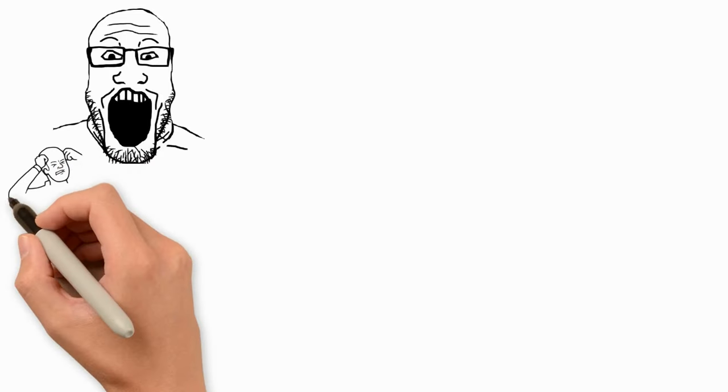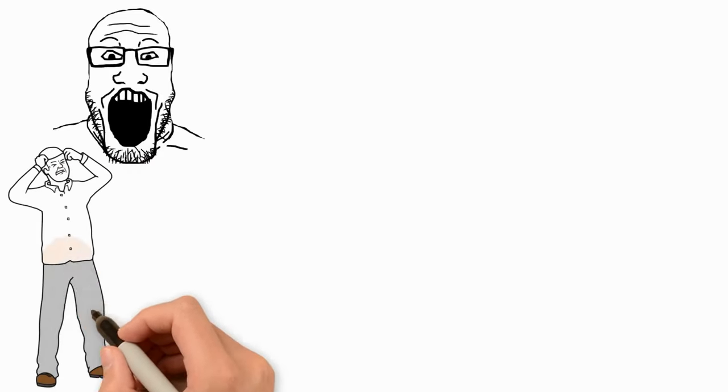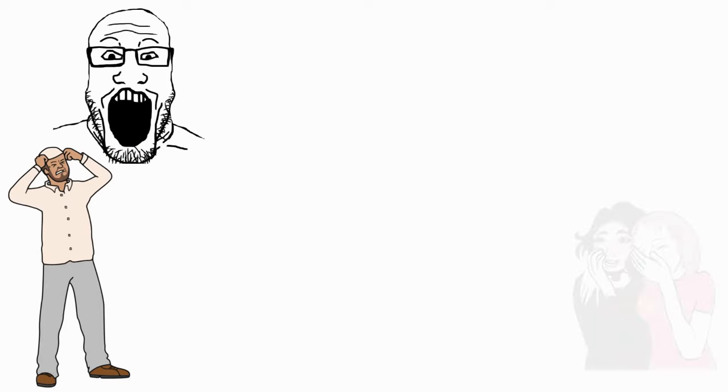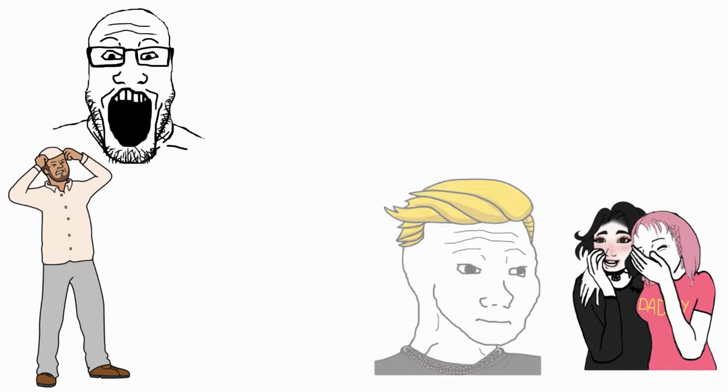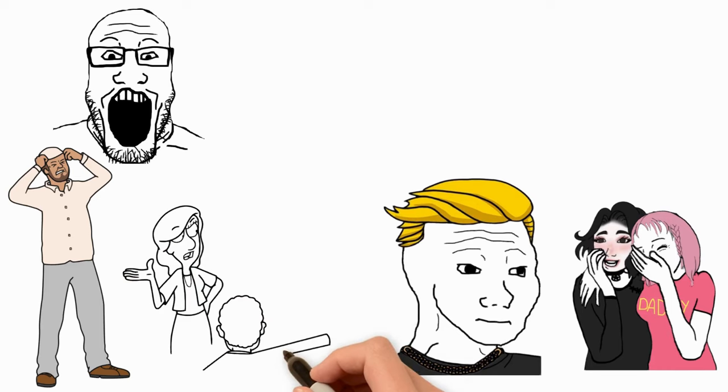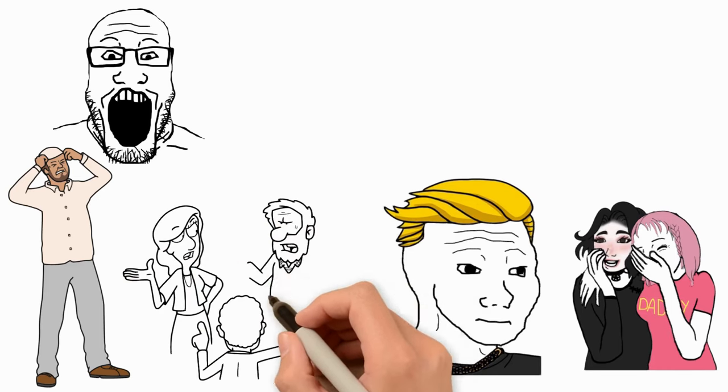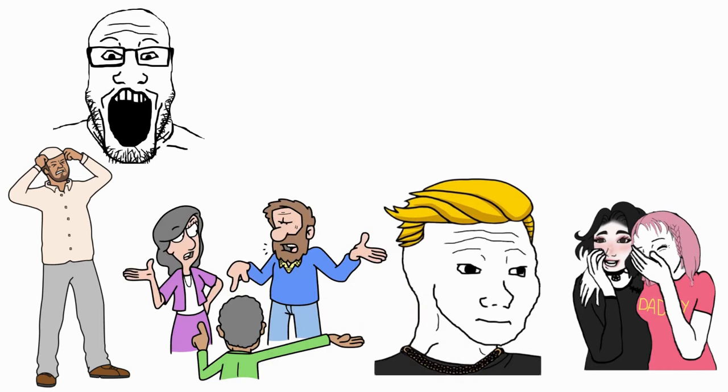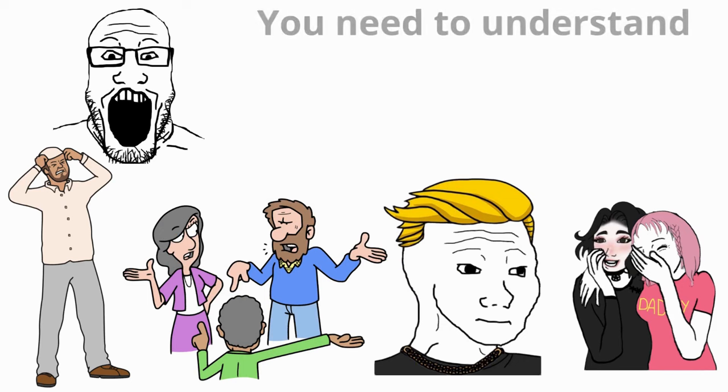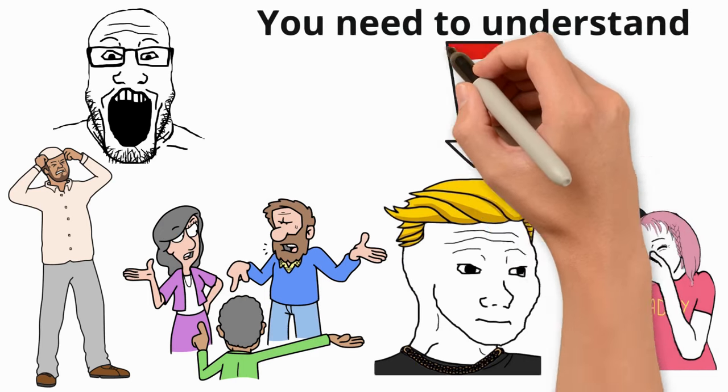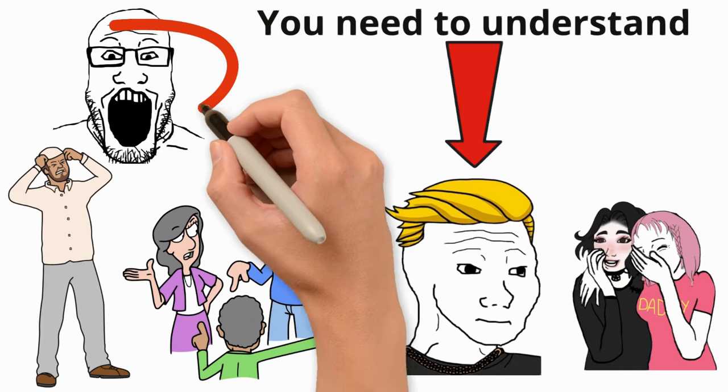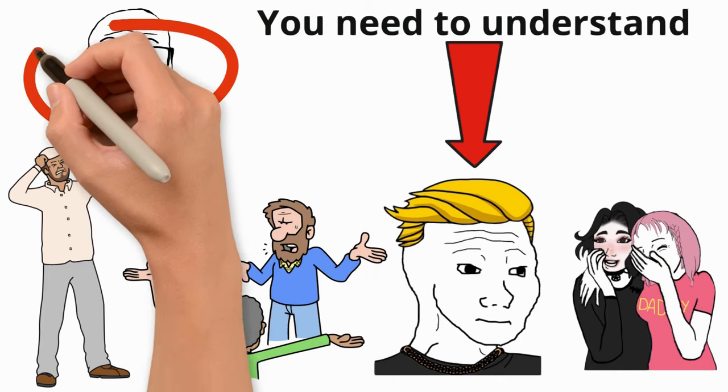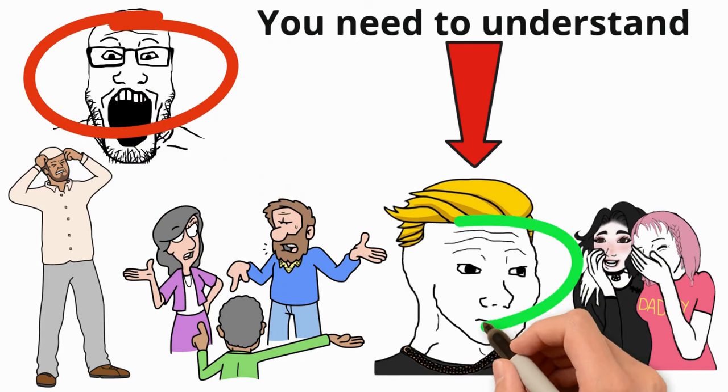Many beta males stand around baffled and bitter, scratching their heads about how alpha males attract women so effortlessly. They're quick to throw blame around at the world, at women, and even at the people who raised them. But here's what you need to understand. It's not just about having the looks or the smooth talk. It's about ditching the whiny, defeatist beta attitude and stepping up your game.